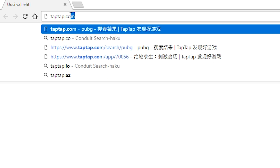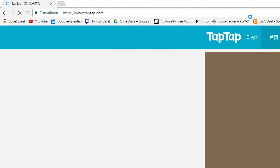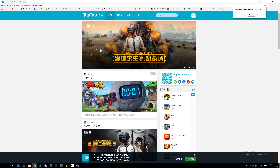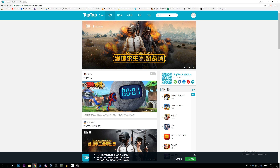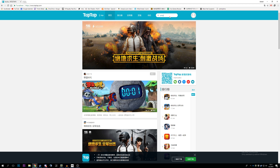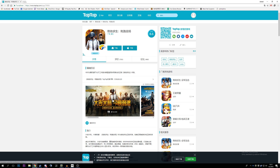First of all you go to taptap.com. On the main screen you can see the PUBG Mobile games, but if you don't see them just type PUBG in the search bar. From the search you should see two of the PUBG games, and it doesn't really matter which one you choose — both are the same, but the other one has better graphics, I think. So these are the two options.